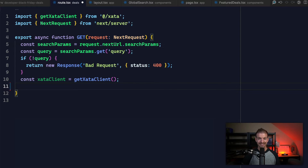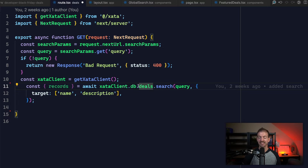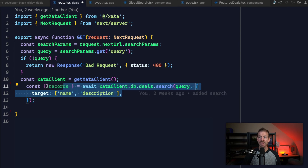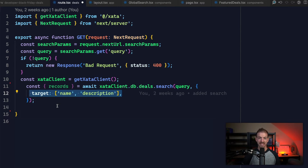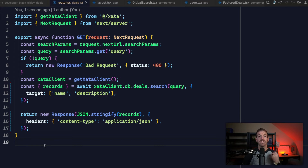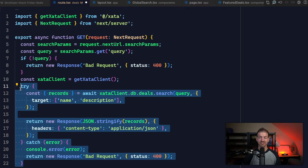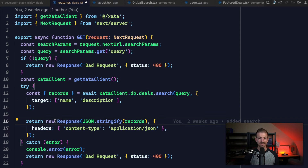Then we can get a reference to our Xata client and use the search API on our deals database, pass in that query and then the target — which is the name of the tables we want to search. Remember, this is searching based on the name property and the description. We can destructure the records it returns and return that data as JSON. Lastly, we surround all this with a try-catch to handle any errors. This API endpoint can now take the query string, use the Xata SDK to search, and return those records.